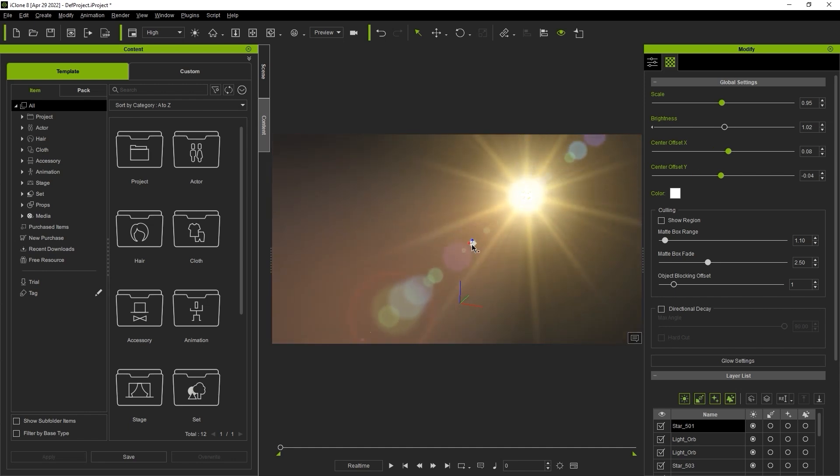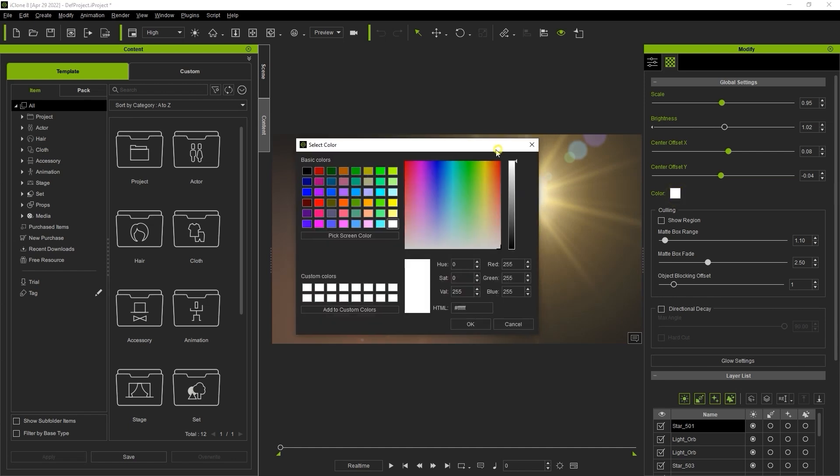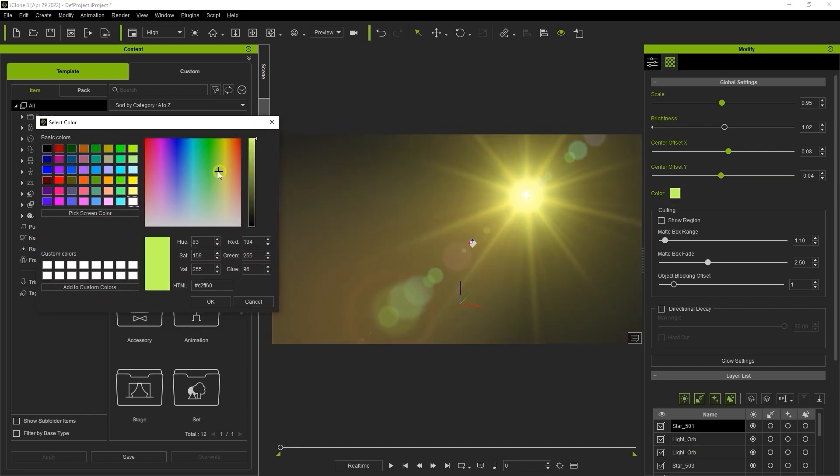You can also tweak the lens flare color using the color swatch. The color of your lens flare is very important when setting the mood in your scene.